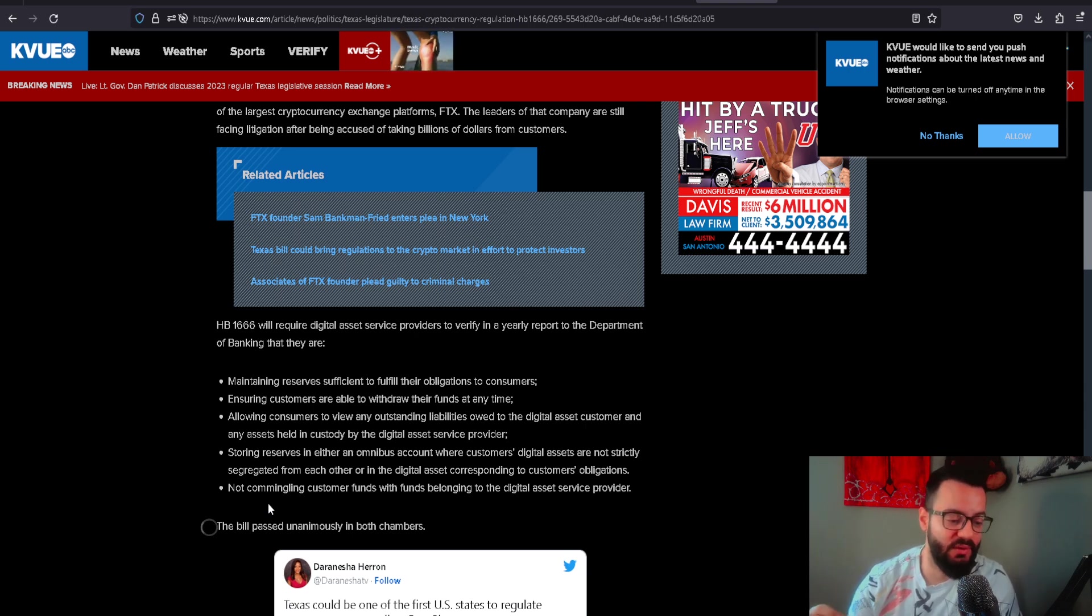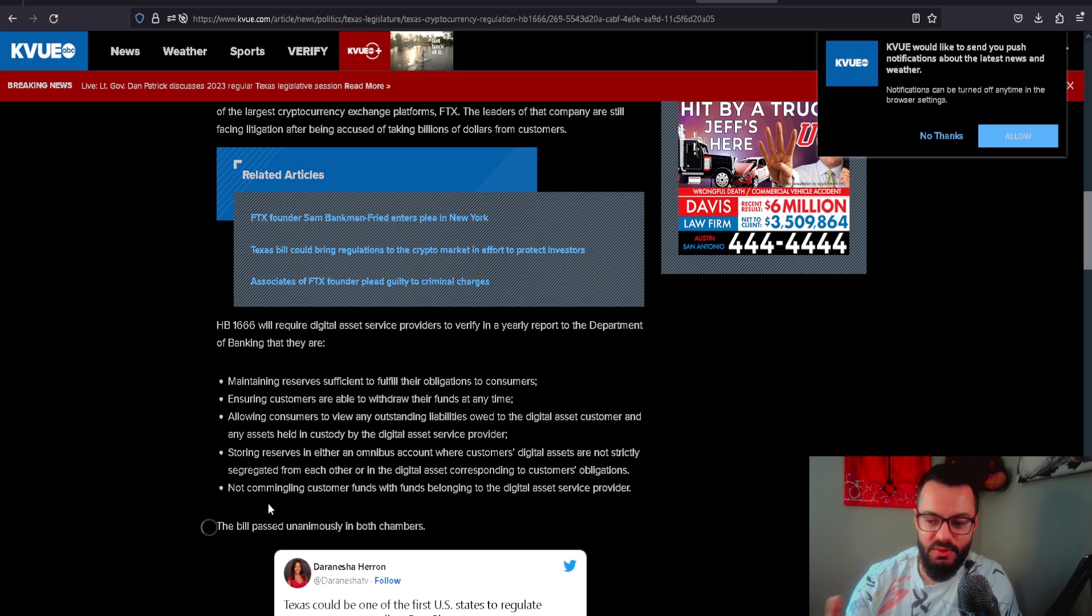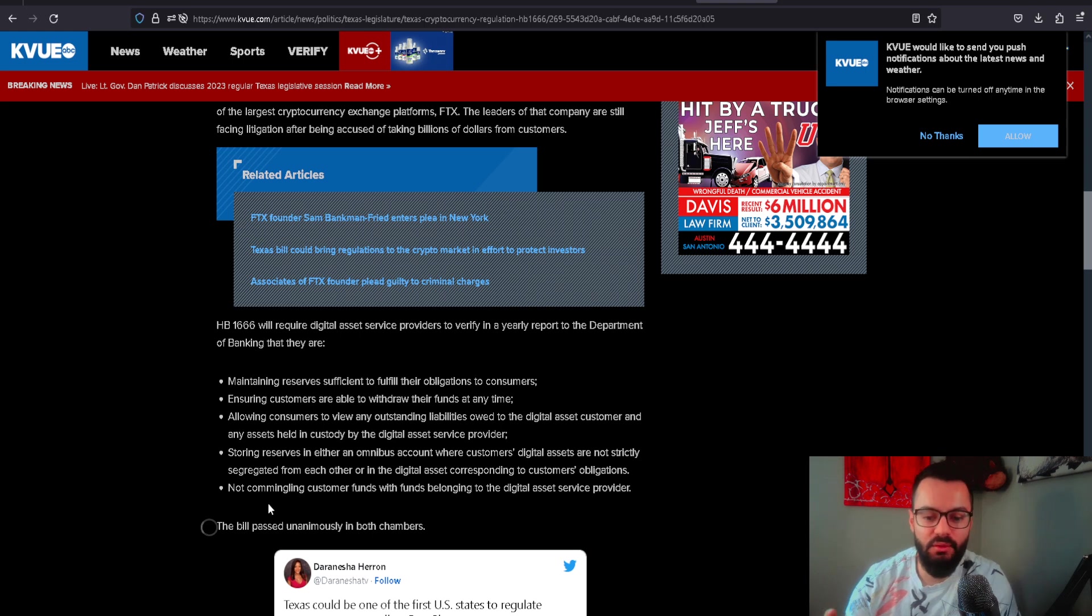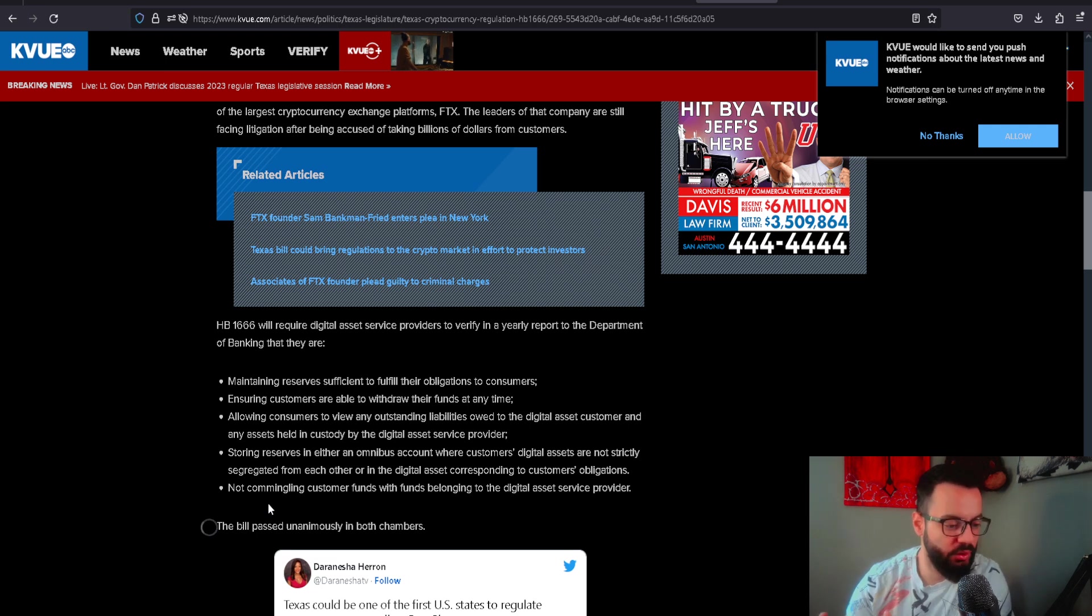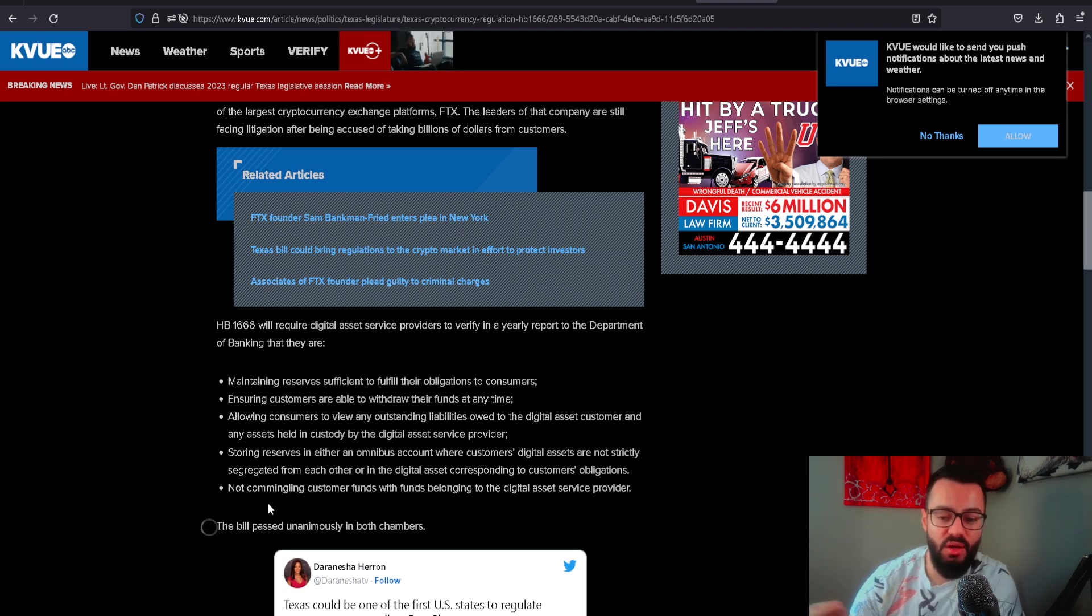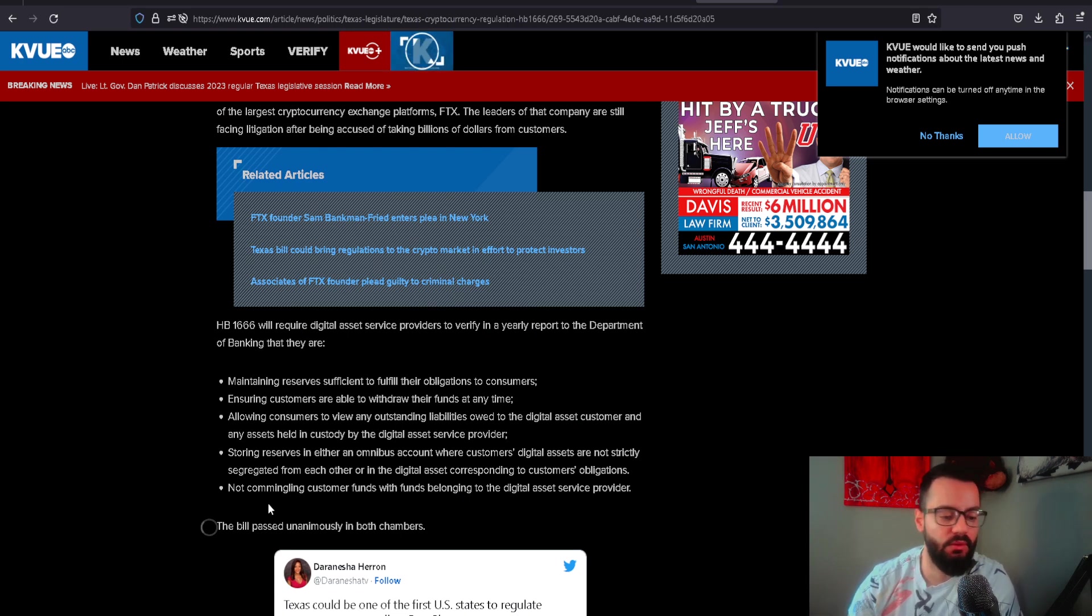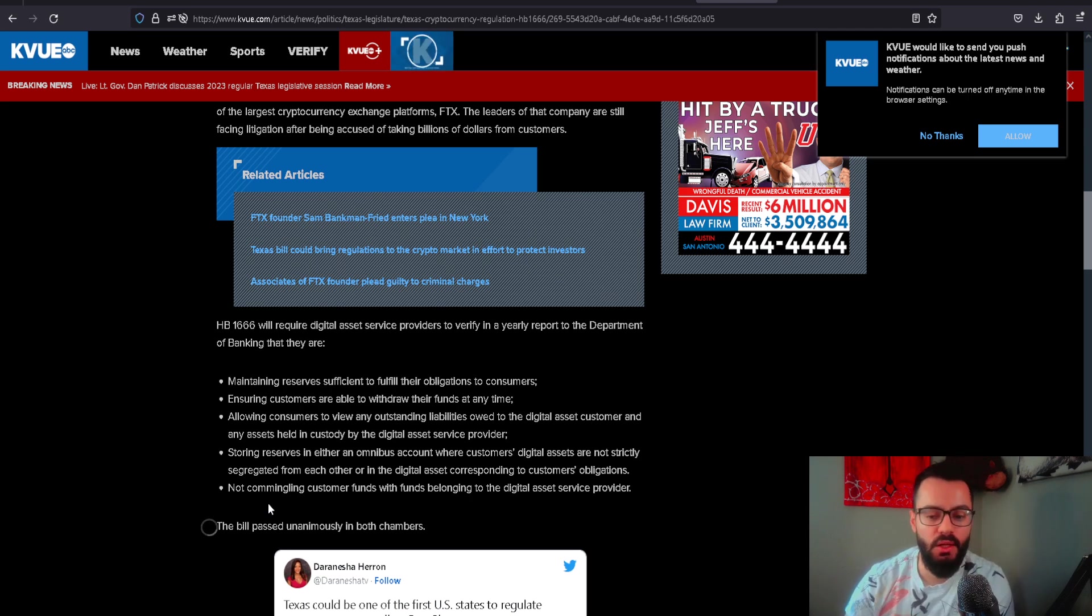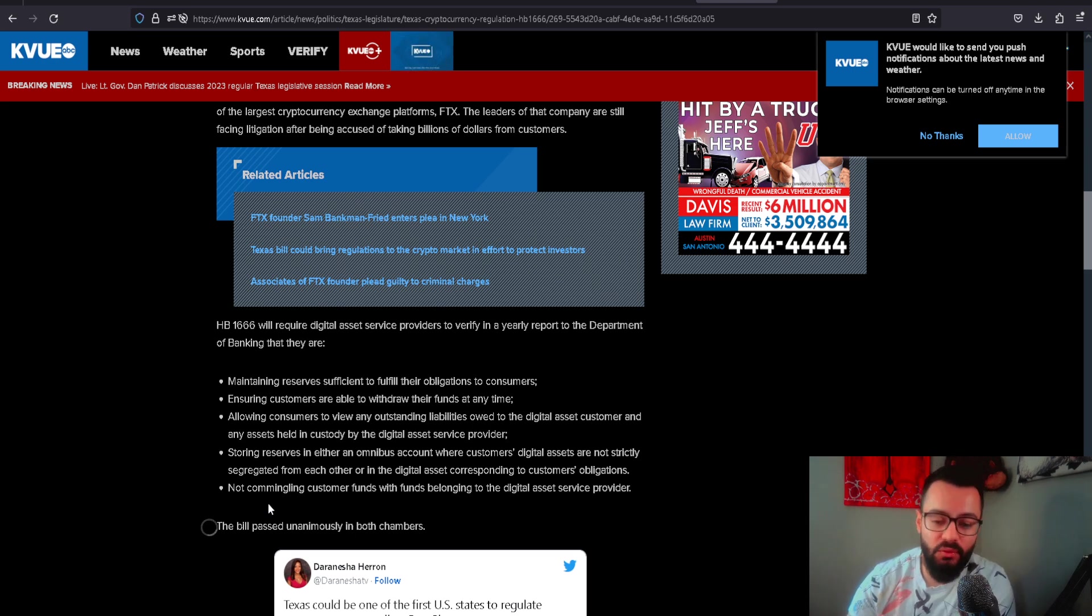Sometimes things don't go as planned when it comes to regulation. I believe as long as the government can keep themselves out of a certain sector and let the free market do its thing, it will be more successful. However, due to the fact that there is no regulation in the space, there's a lot of rug pulls, things failing, and scams. That's why we have a regulatory body to go after these particular things.